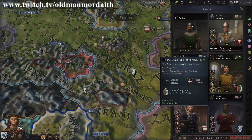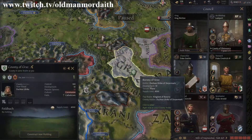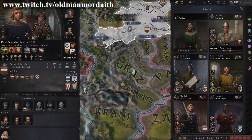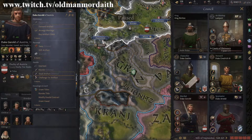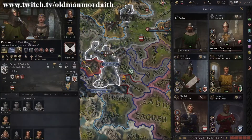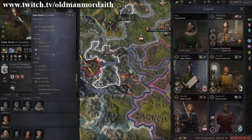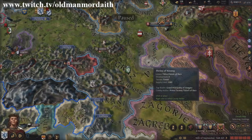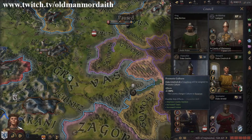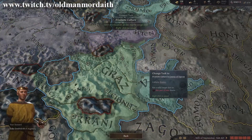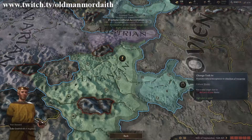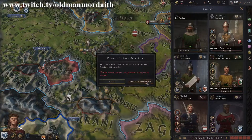Cultural differences can be eased by promoting cultural acceptance — several events can improve or worsen acceptance between two peoples. You can learn the language of another culture to impress subjects who speak it using the Learn Language personal scheme, targeting a character whose language you want to learn. Alternatively, you can use the counselor steward task to Promote Culture, which will change the target county to your culture if successful, or assign your steward to Promote Cultural Acceptance for a more open-minded approach.